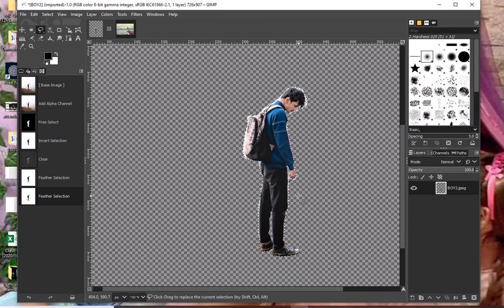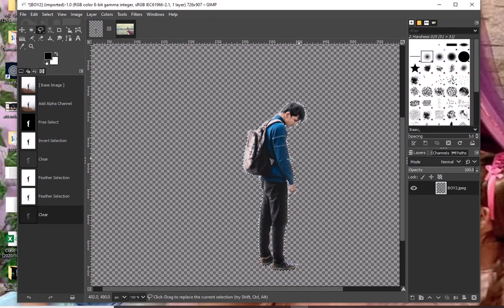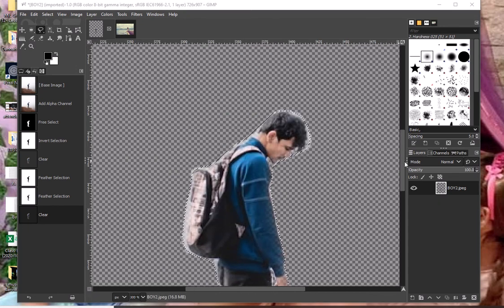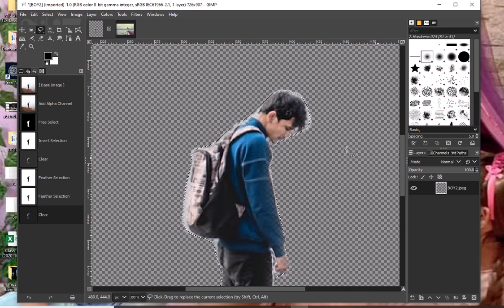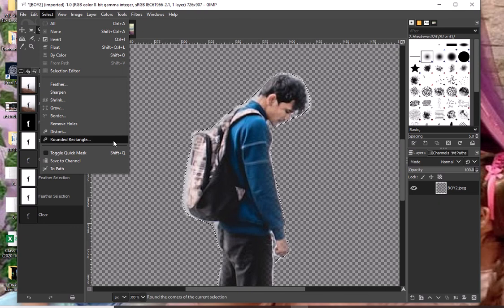Now I can click Delete — it means the outside portion of the selected area will be deleted. As you can see, if I zoom in, it is more realistic compared to before. Now I'm going to get this and transfer it into another image. But before that, I have to return to the original inversion — that is through clicking Select, then click Invert.